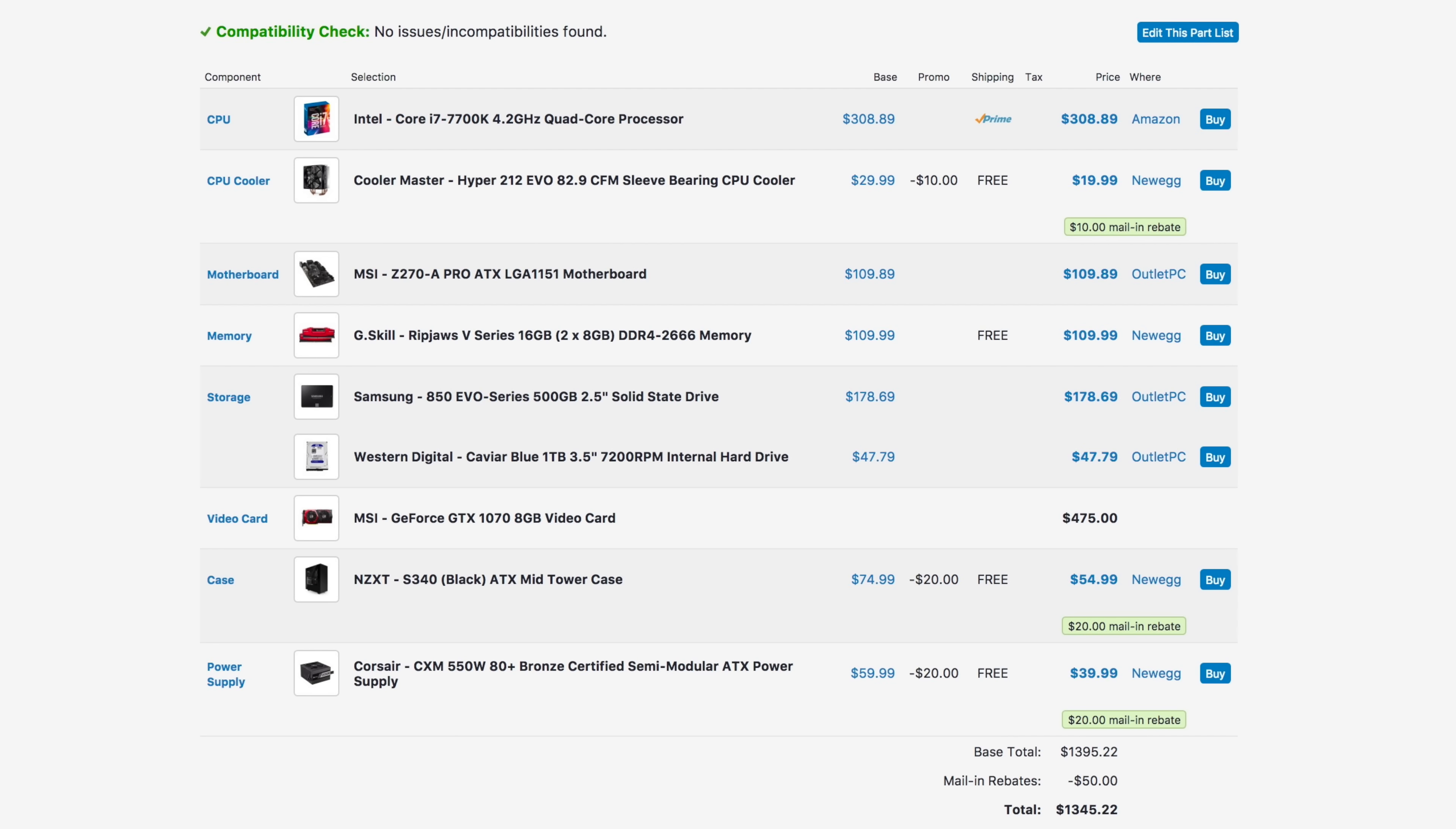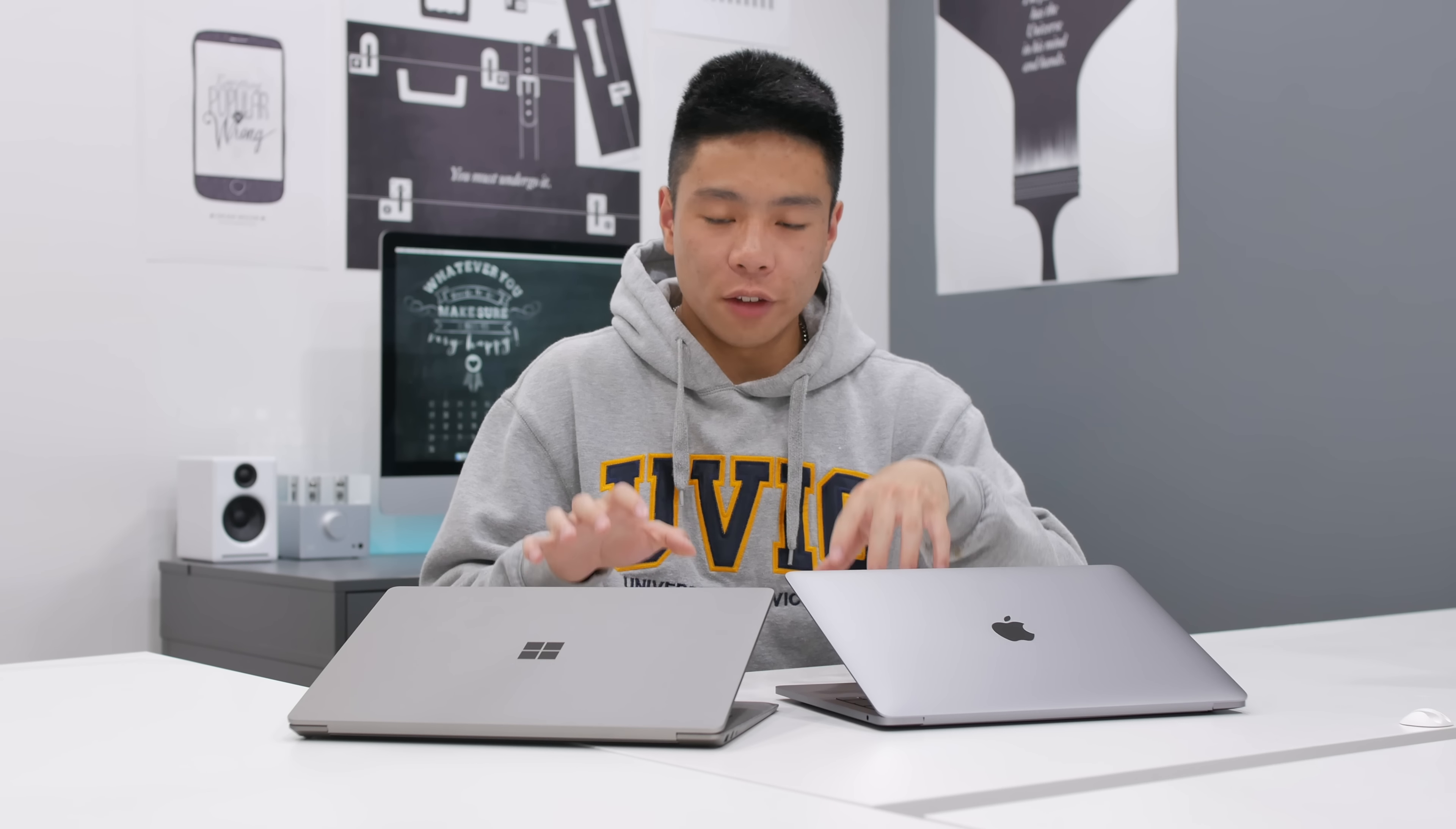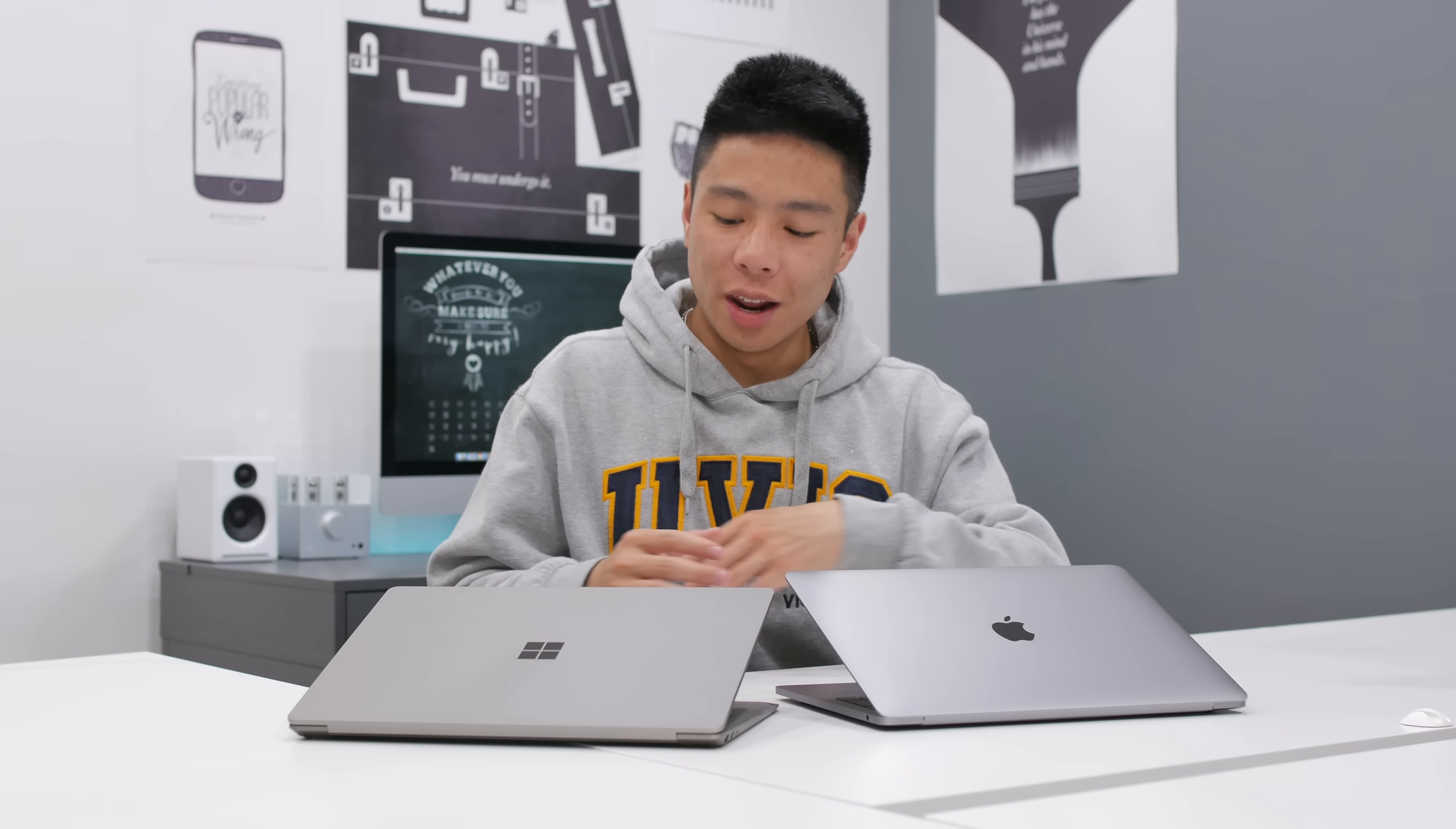With that being said, if you plan to use $1,300 instead of buying a laptop and building a desktop computer, then you have yourself a computer that can game and can edit much better than both these computers combined. But I'm sure a lot of what you're paying for here is down to the brand name, the build quality, and also the portability factor of these two laptops.